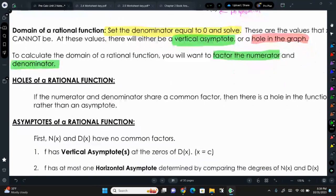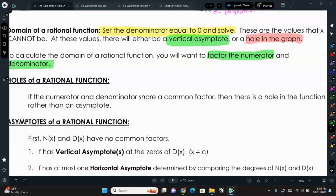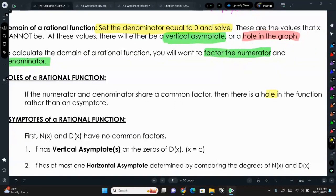When we were dealing with rational functions last year and factored the top and bottom, we would cross things off if they had common factors — like an x+2 in the numerator and denominator. Now that we are graphing rational functions, we can still cancel common factors, but when we do cancel common factors, there's a hole in the graph and not an asymptote.